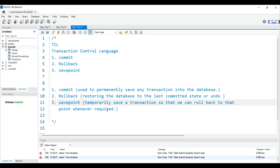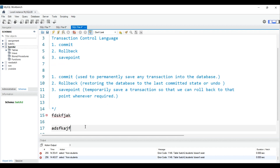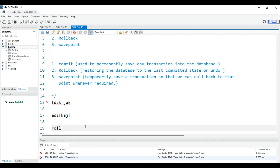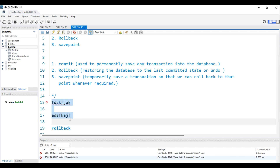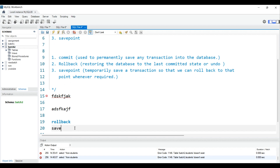Now let's understand SAVEPOINT. A savepoint is like temporarily saving a transaction so that you can roll back to that specific point whenever required. For example, if you insert some records and then do a rollback, everything will get undone.